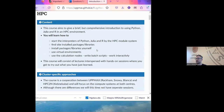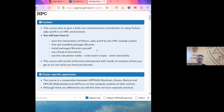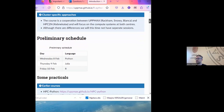We'll cover how to start the programs in our environments, how to install packages and libraries, and also how to find the ones that are already installed, how to use virtual environments in the languages, and how to use the calculation nodes. It's a cooperation between UPPMAX in Uppsala and HPC2N. There will be some differences, but when they arise we will point out the specific differences between these centers.